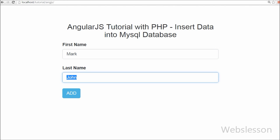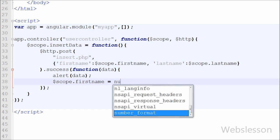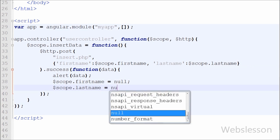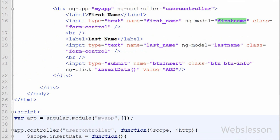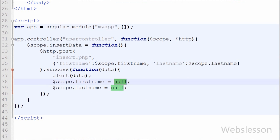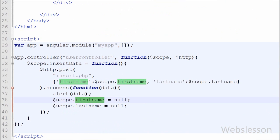After data is inserted, the text boxes still show the entered values. We want to clear the text boxes after insertion. We go to the AngularJS insertData function and add $scope.firstname = null and $scope.lastname = null. This code will blank the first name and last name text boxes after data is inserted into the MySQL table.